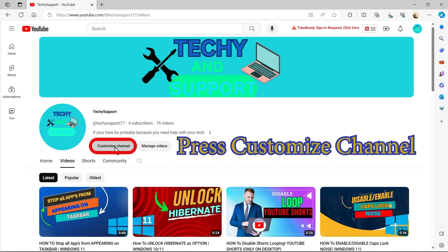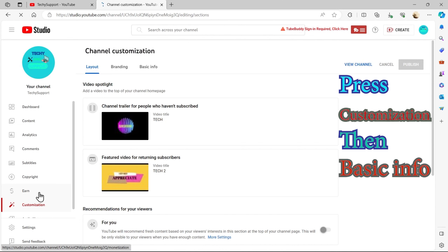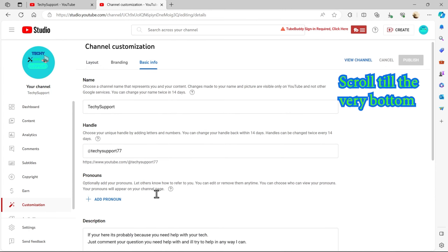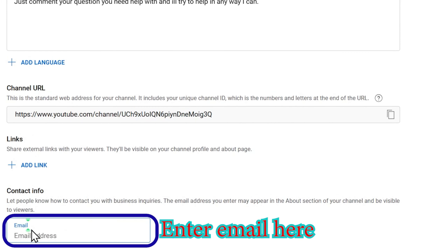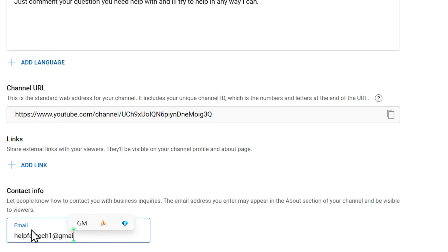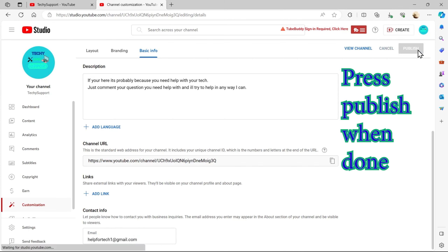Press Customize Channel. Next click Customization, then Basic Info. Scroll till you're at the very bottom. Then enter your email. Press Publish when done.